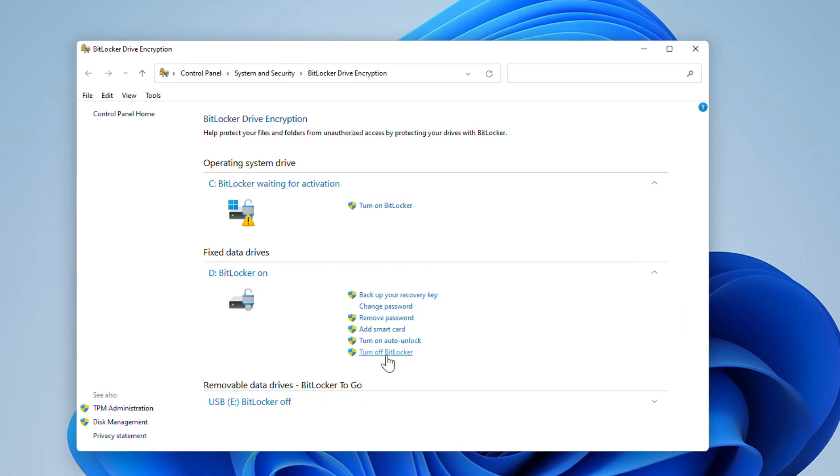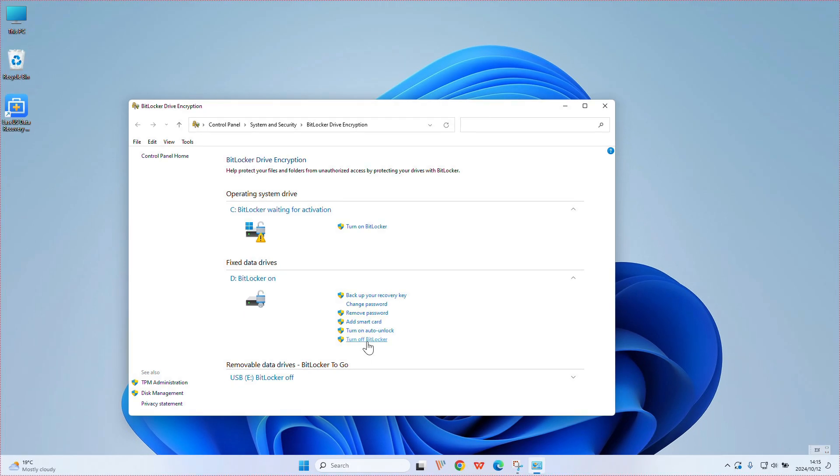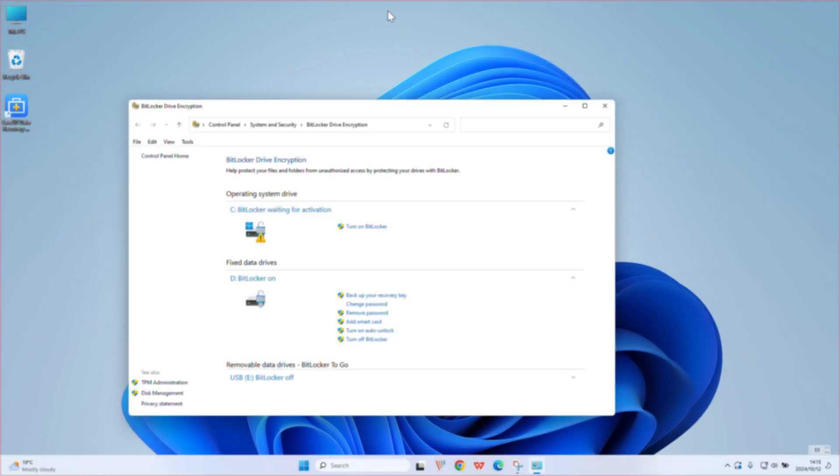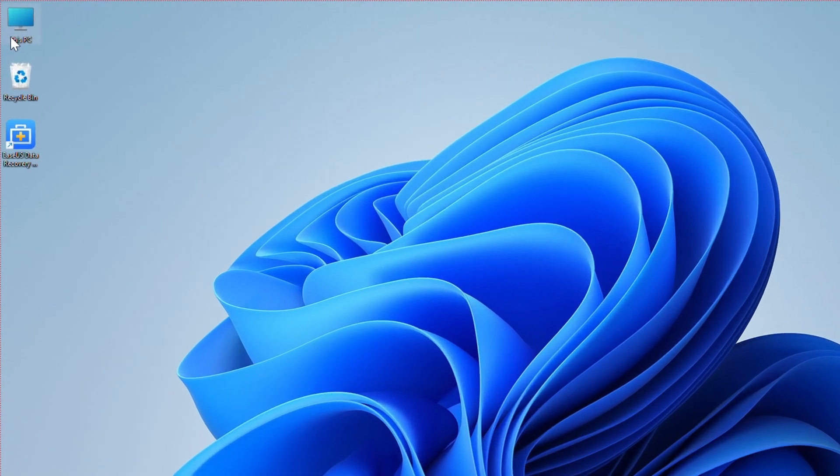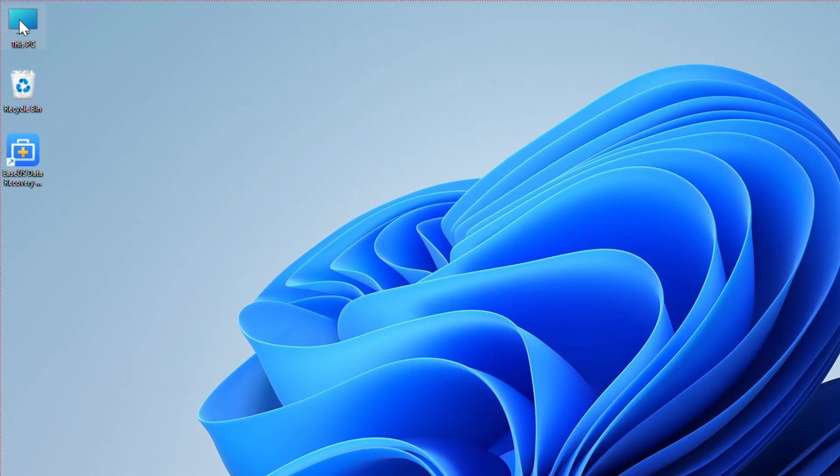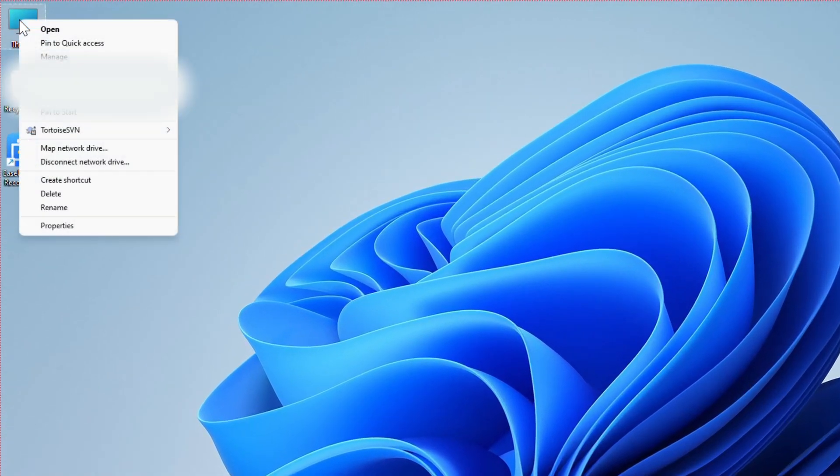You can check them and turn on or turn off the functions on your own. Another way to open the BitLocker Drive Encryption panel is to right-click This PC on the desktop and select Properties from the list.